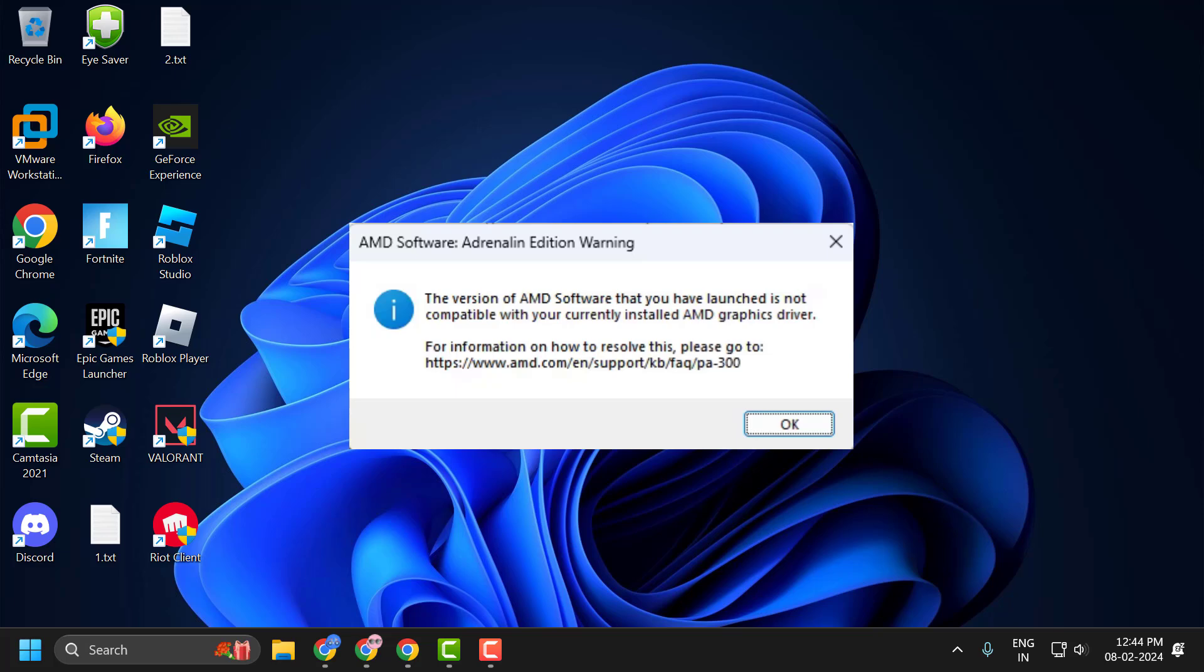Hello guys, welcome to my channel. Today we are going to see how to fix the issue with AMD while installing the drivers you got the error. The version of AMD software that you have launched is not compatible with your currently installed AMD graphics card. Let's fix it guys.